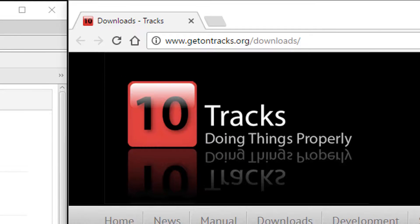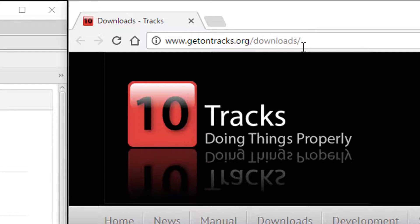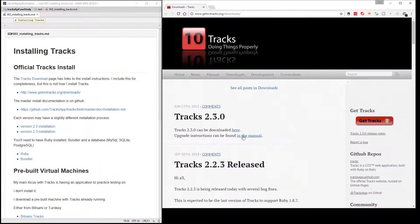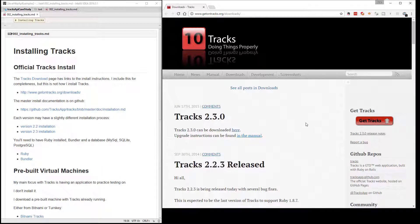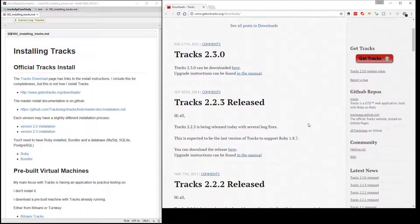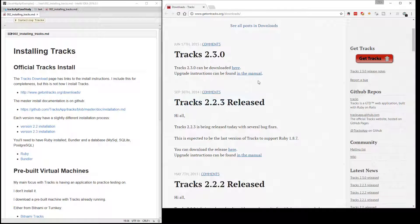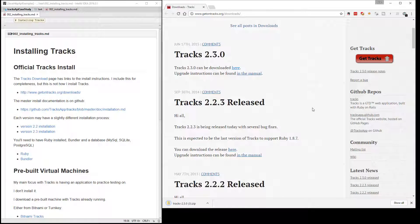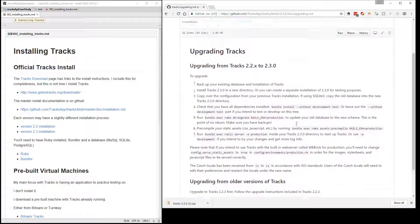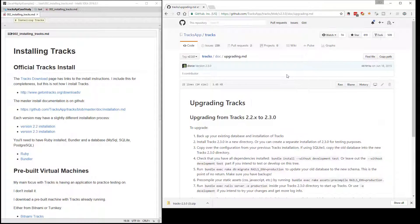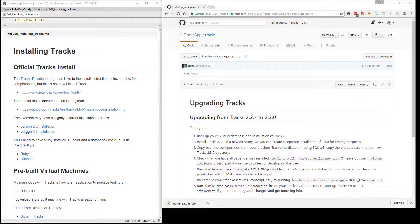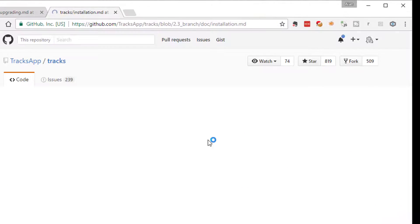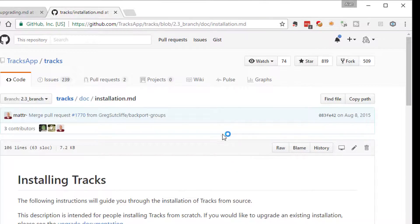So you can find Tracks on its own website, getontrax.org. All the downloads are in slash downloads, and you can find all the instructions for how to install it on here. There are different dependencies. You'll need Ruby, you'll probably need Bundler, you may need MySQL, SQLite, things like that. All the instructions are actually in the manual for installing it. Let me get the 2.3 installation up.